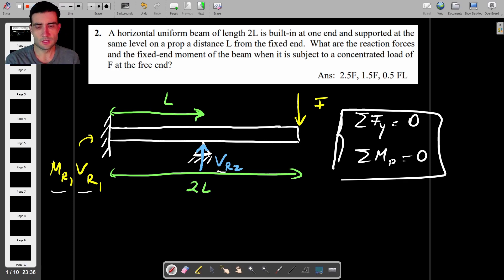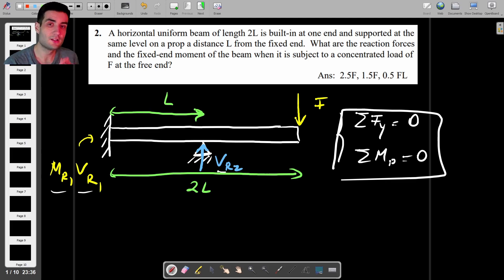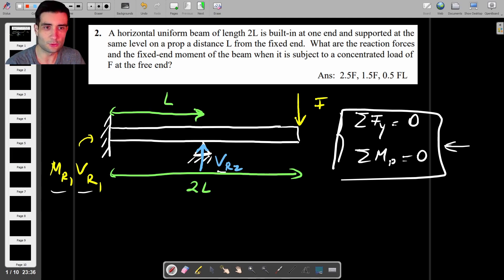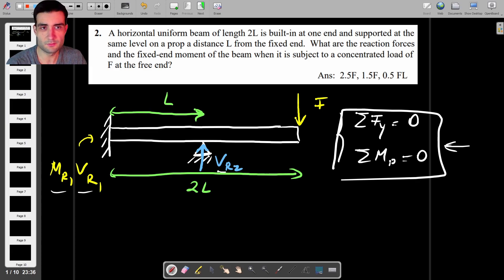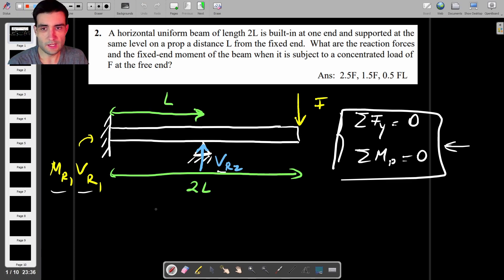This is the kind of question you would see in your solid mechanics module, whether you're doing civil engineering, aerospace, or mechanical engineering. To solve this, you need something more than just Newton's second law — you also need to look at the deflection of the beam. We have a few boundary conditions to consider.